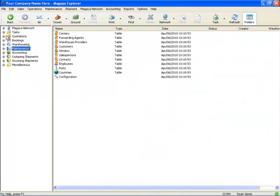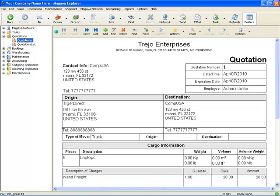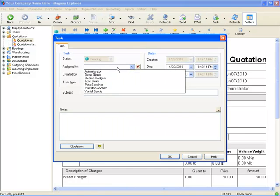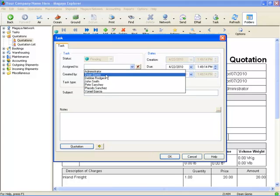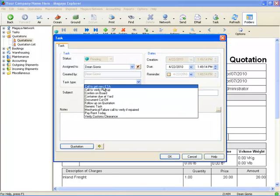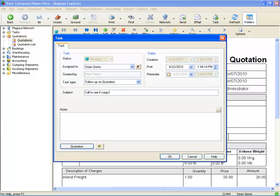So let's go ahead and let's actually create a task, a reminder. So we'll go here to quotations, and let's say that on this specific quote, I want to create a task. So I'll say task. I'll click on the task button. And I'll say who I'm going to assign it to. Let's say it's for myself. And what is it? I'm going to follow up on a quotation. Subject can be, call to see if customer wants to book.